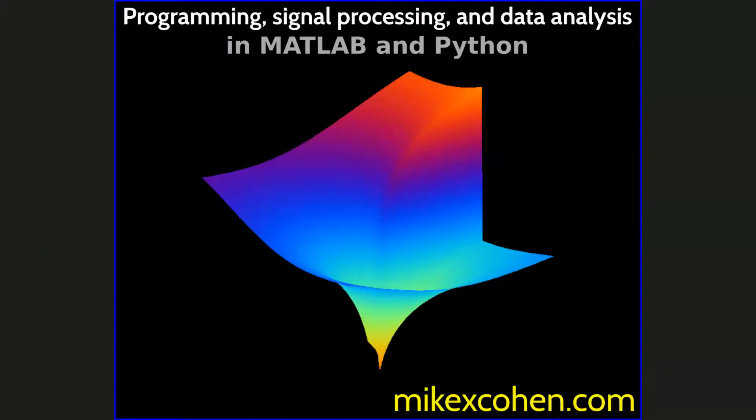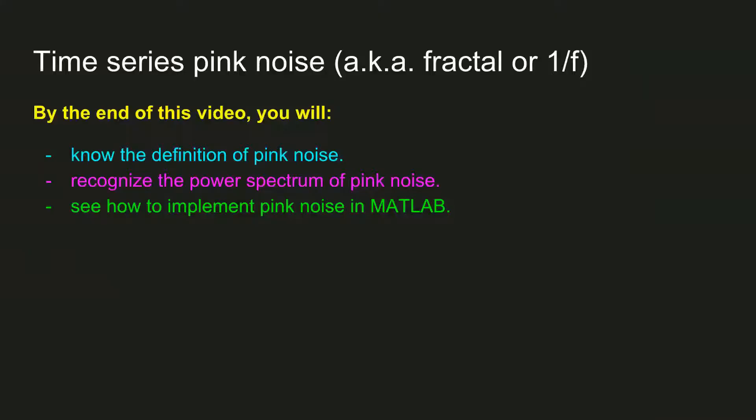In this video I'm going to tell you about a type of noise called pink noise. It's also sometimes called 1 over f noise or fractal noise.